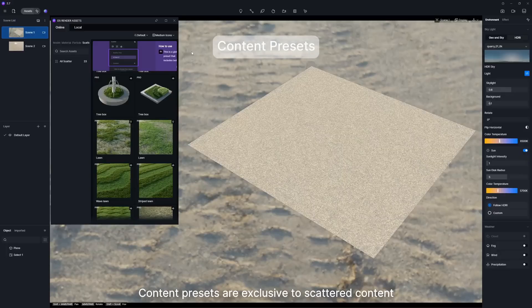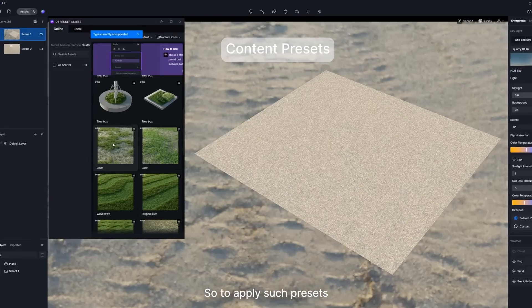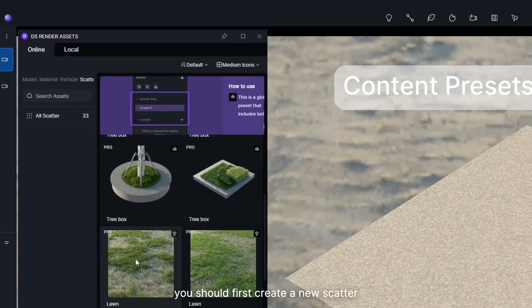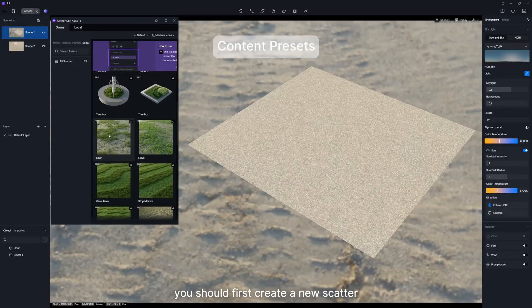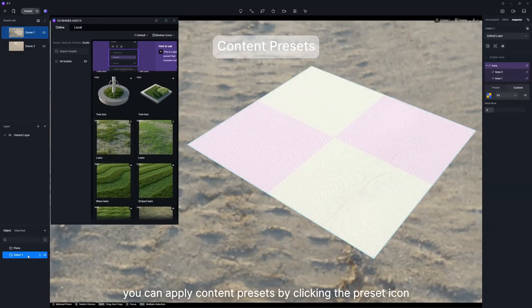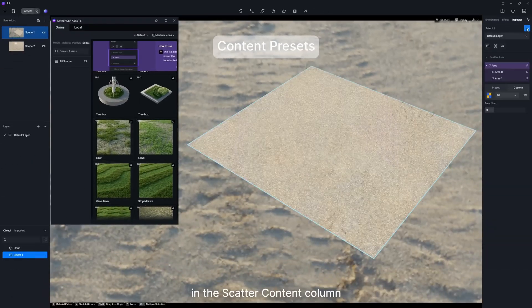Content presets are exclusive to scattered content and omit area division details, implying that they are a subset of the more comprehensive global preset. So, to apply such presets, you should first create a new Scatter. After that, you can apply content presets by clicking the preset icon in the Scatter content column.